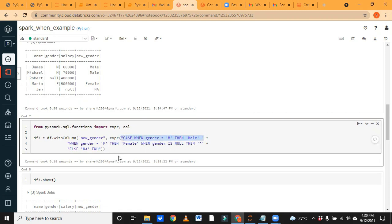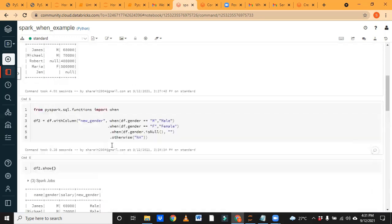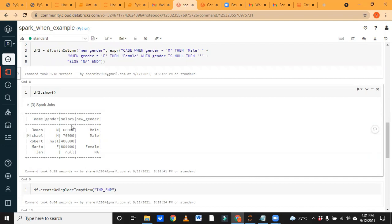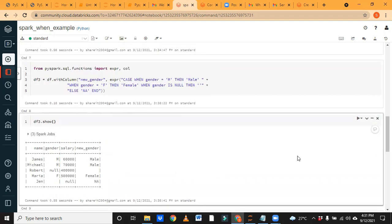If the first condition matches it executes; if not, it moves to the next. If gender is 'f' it returns 'female', if gender is None it returns that result, and else handles any other value. The result is the same as df2 — nothing has changed. You can choose whichever approach suits you: if you prefer expr go with that, if you prefer when go with that. Results for df3 are identical to df2.